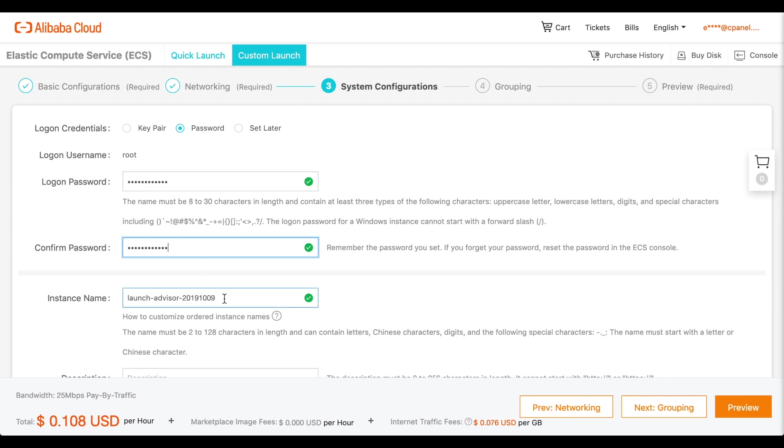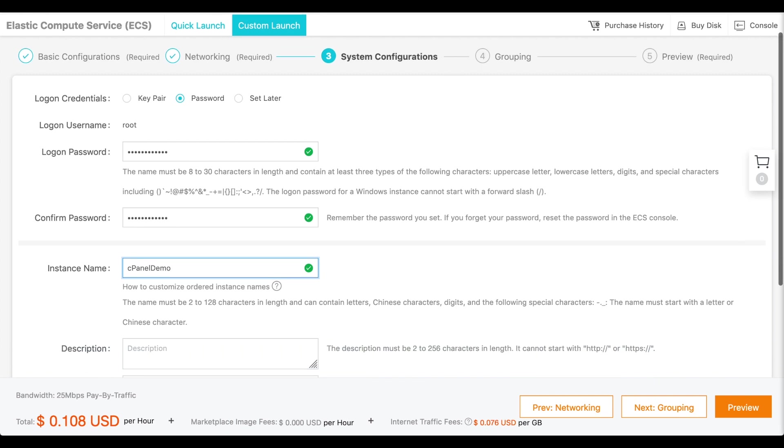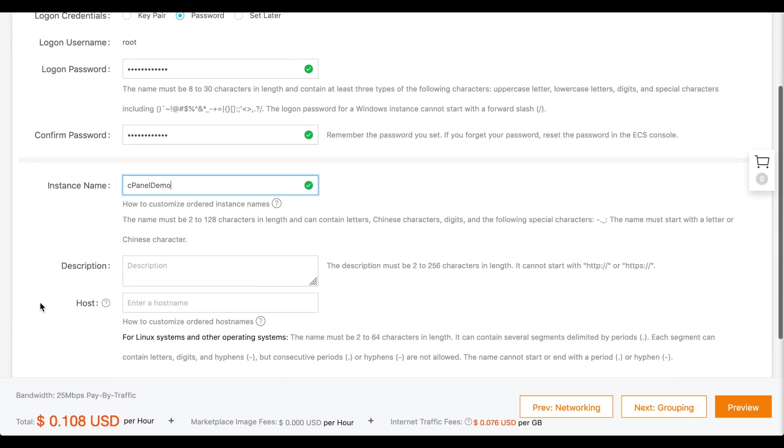Enter a name for the instance. This is not the hostname of the instance. It is a label that will appear in the console. Now, enter a description of the instance.